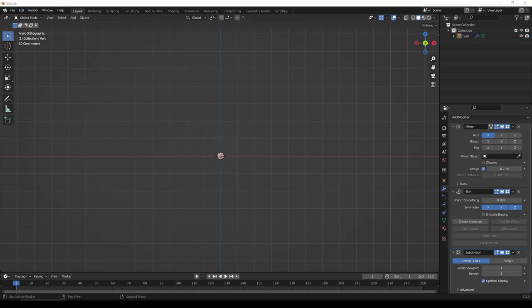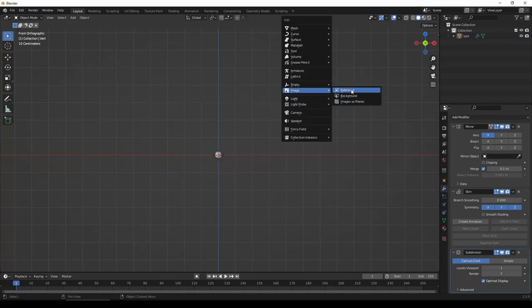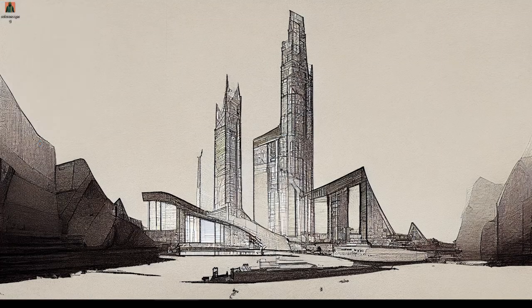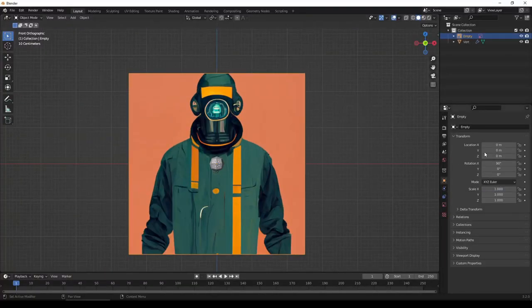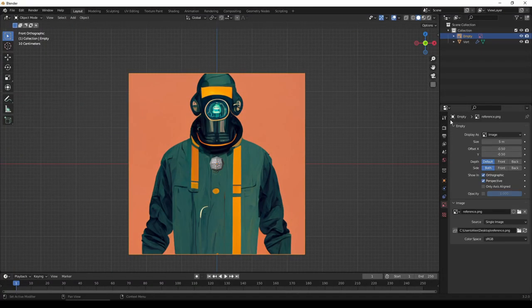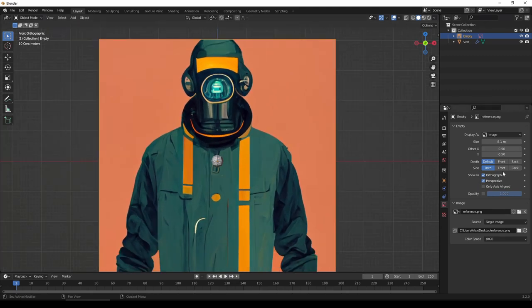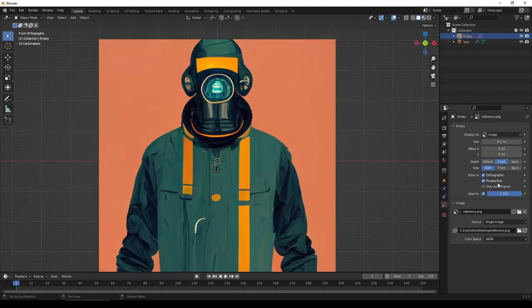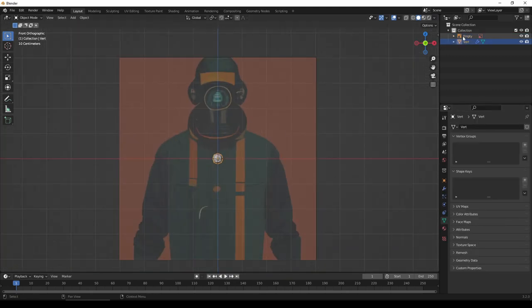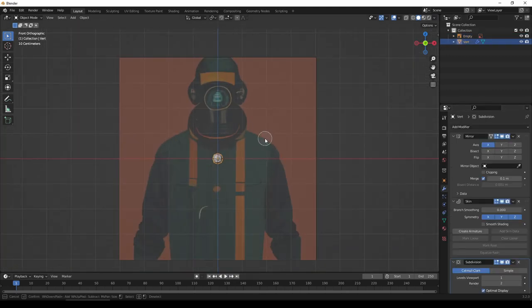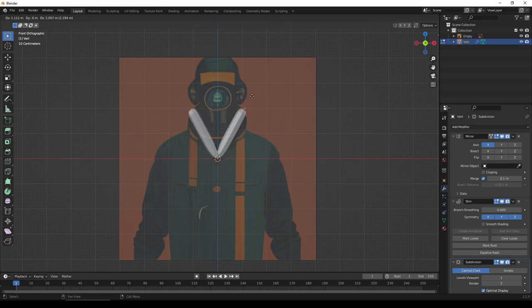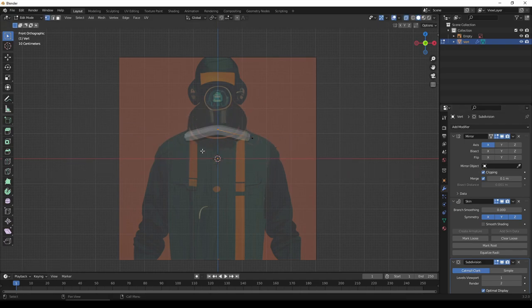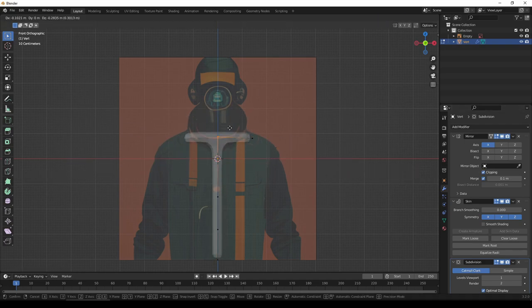Once I have my concept art, I'm going to import that into Blender as a reference image. It takes me some time to figure out how to do that. Once I've done that, I'm going to create a single vertex, and I'm going to add the mirror modifier, the skin modifier, and the subdivide modifier.